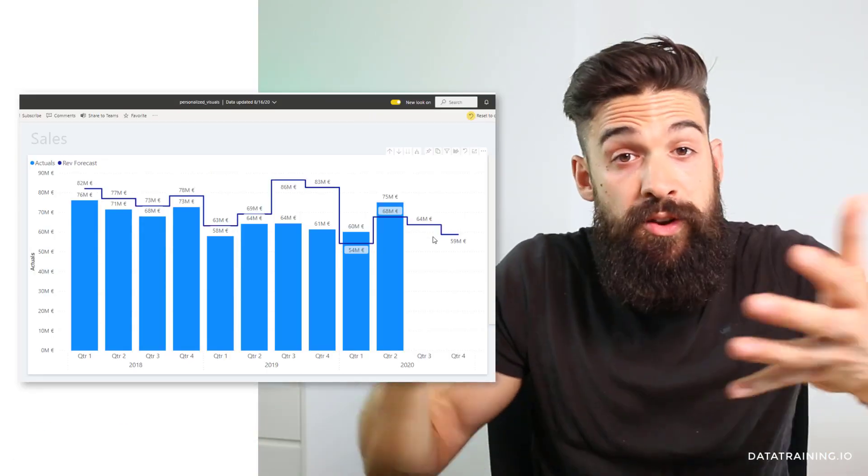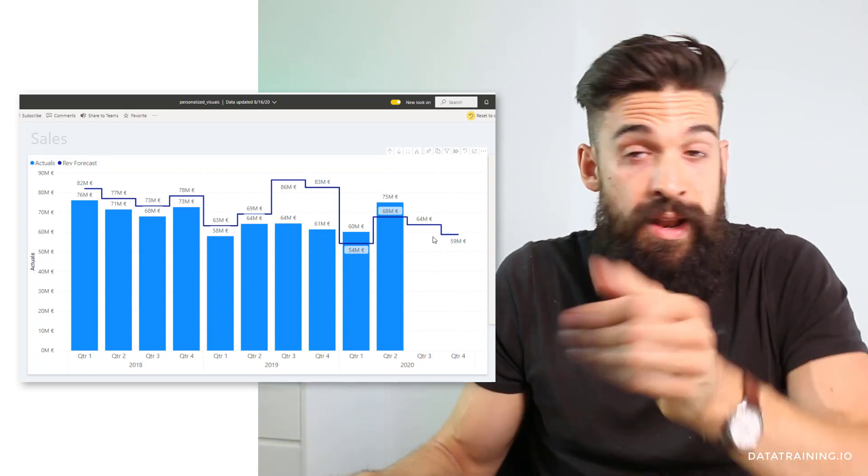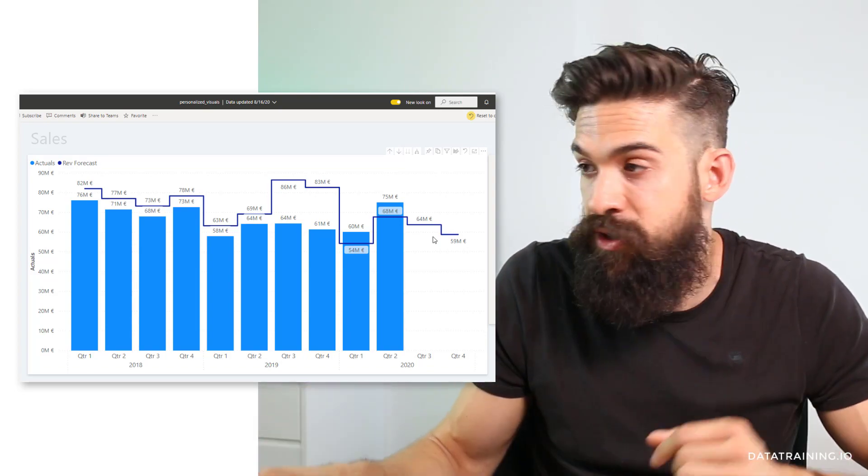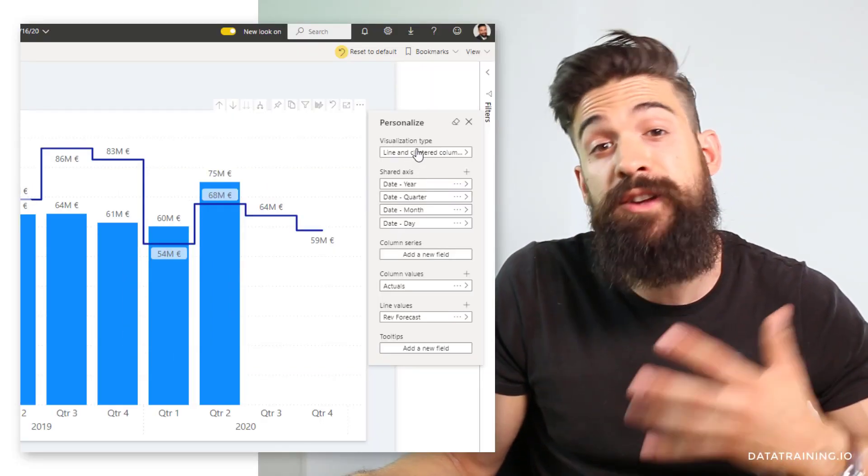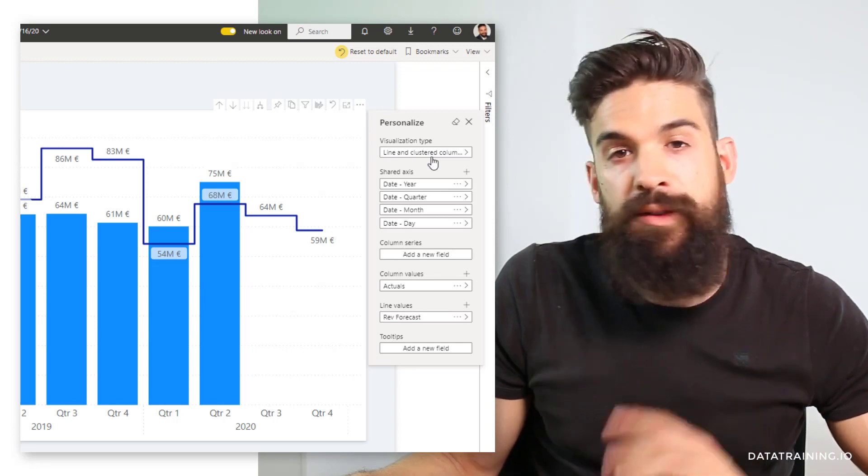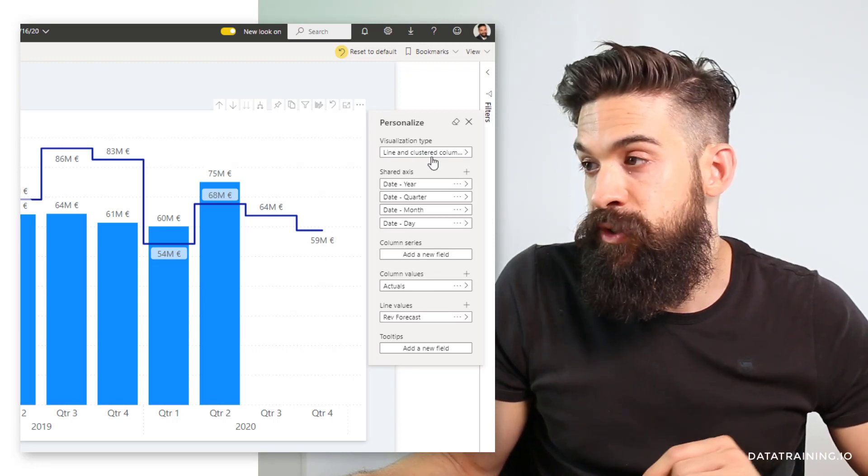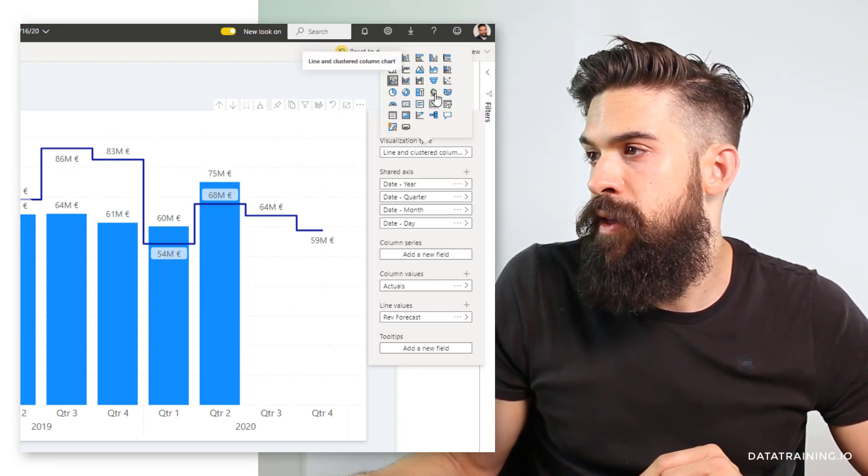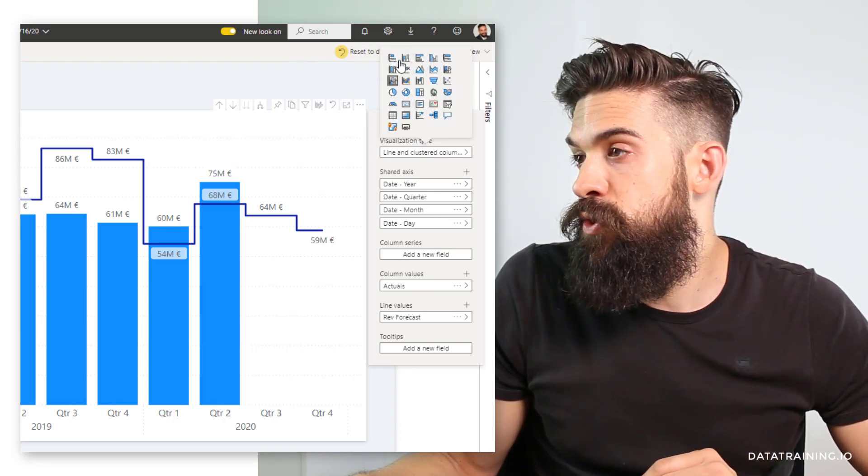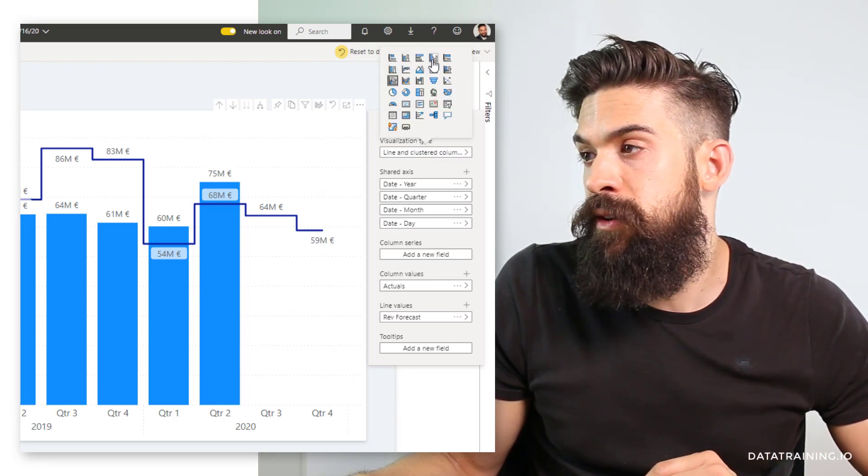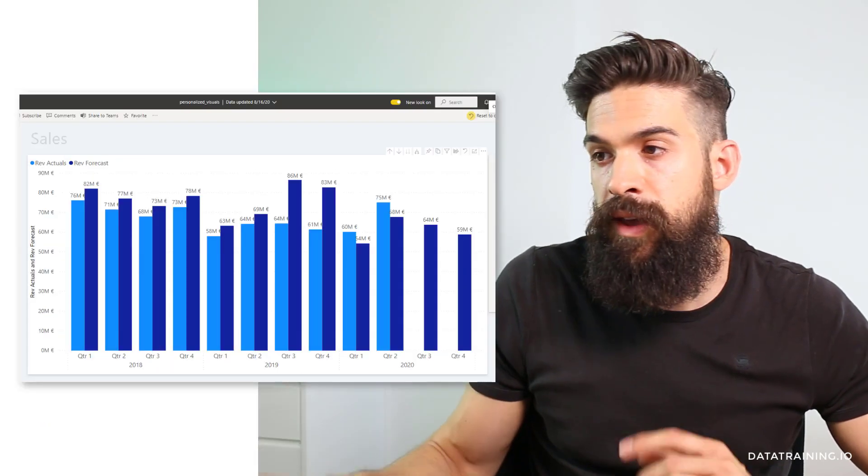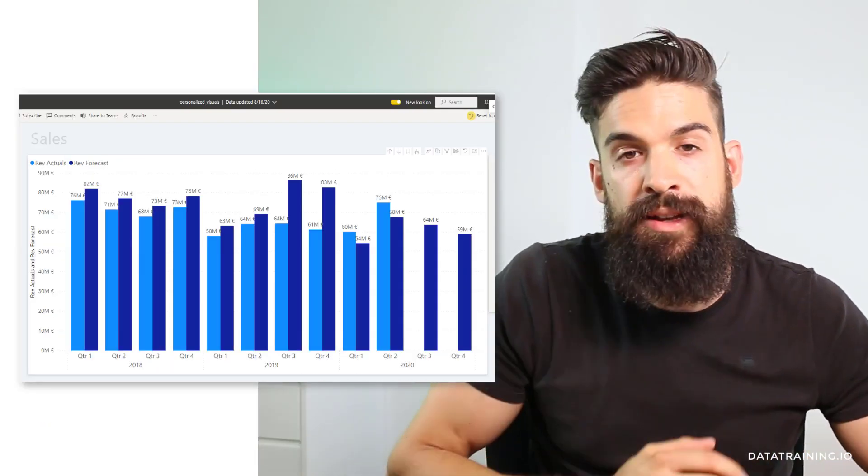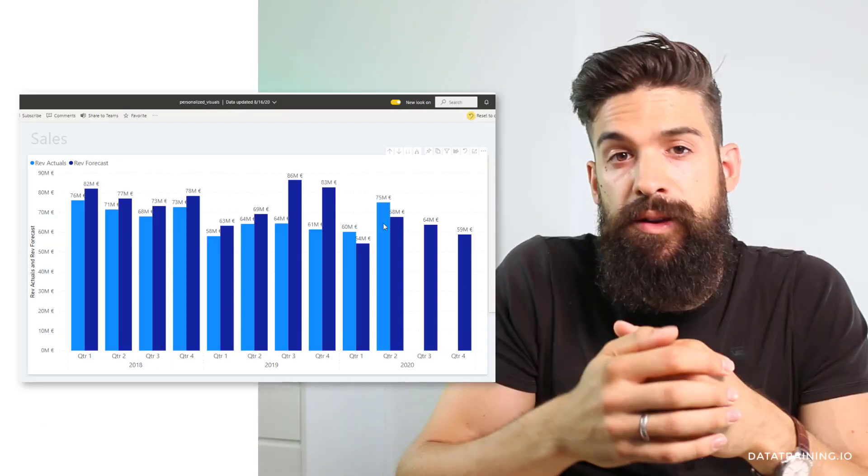Maybe I don't want to have it as a line but maybe as a clustered column chart. Then I can also change the visualization type. Let me click on visualization type and then choose from here the clustered column chart. You see it updates like that.